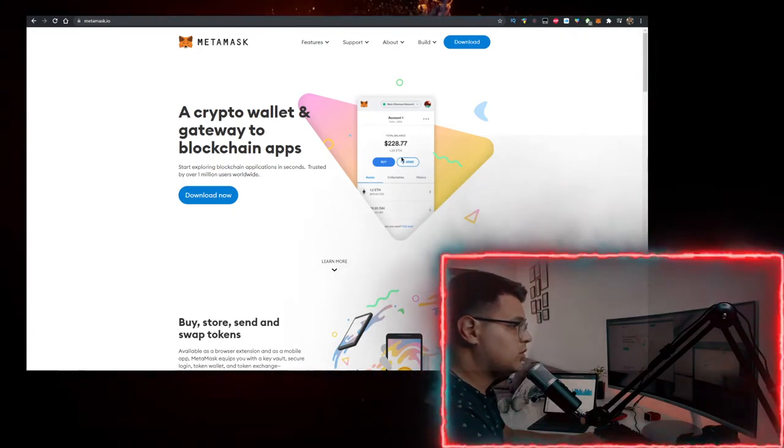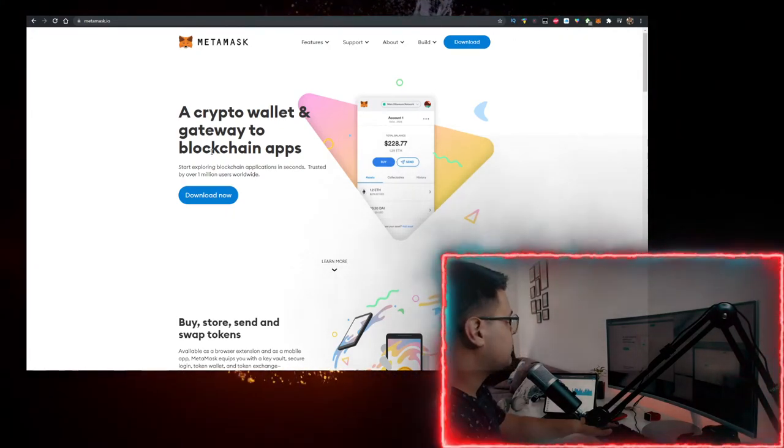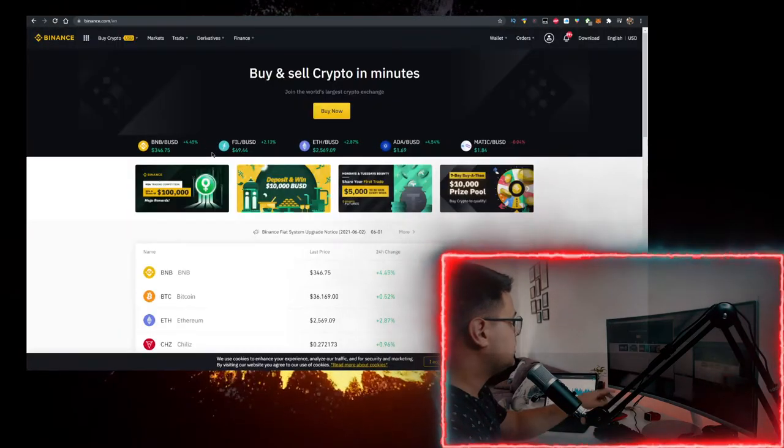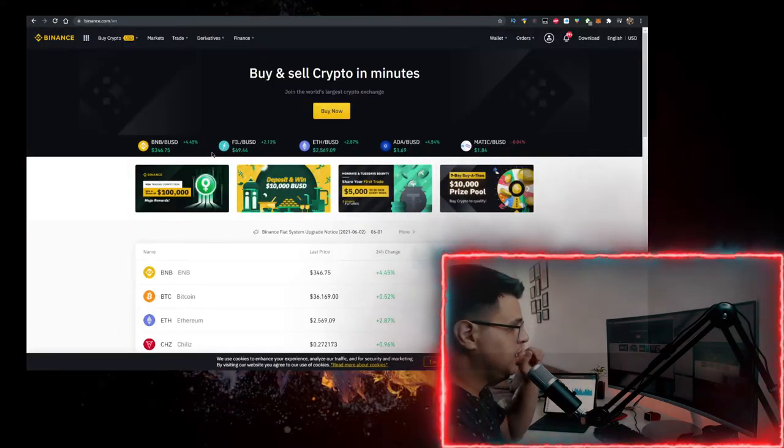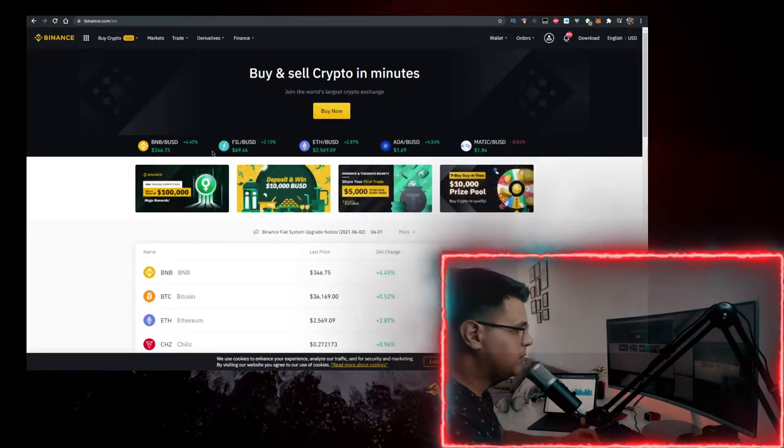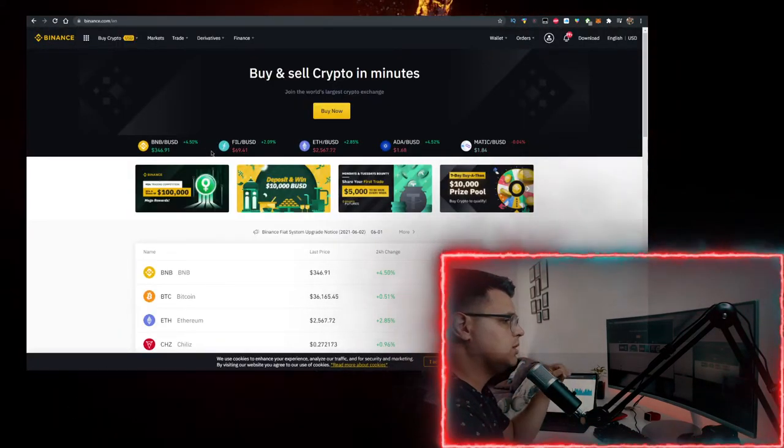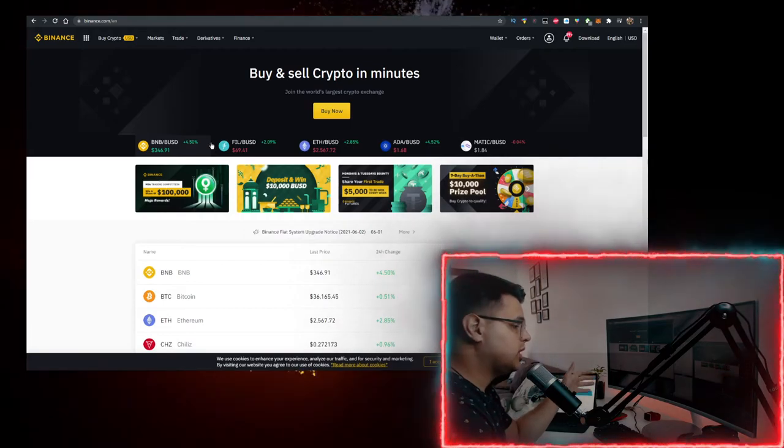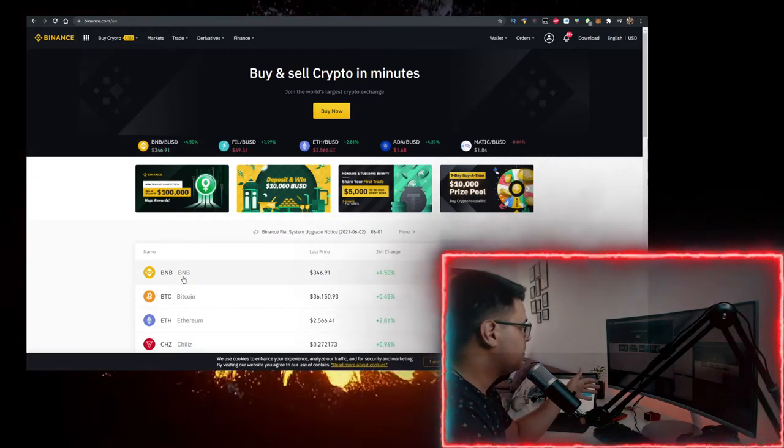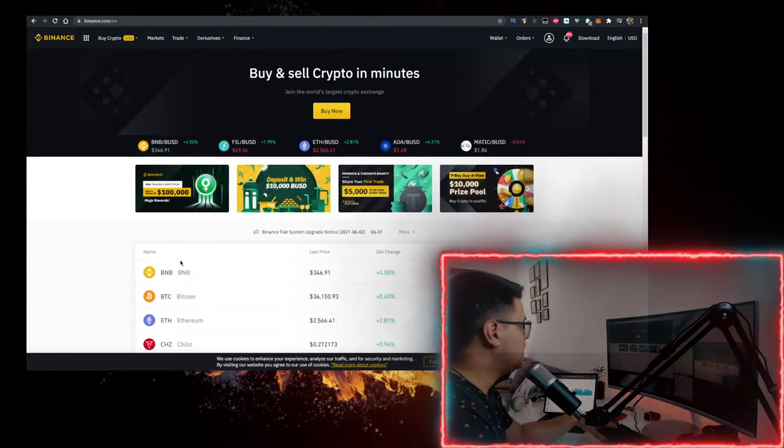You also need to get some BNB. To buy BNB with lowest fees, use the link in description below to sign up for Binance, buy BNB there, and transfer it to MetaMask.